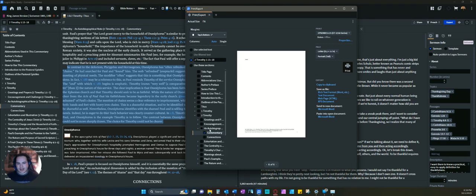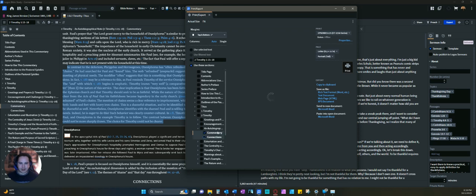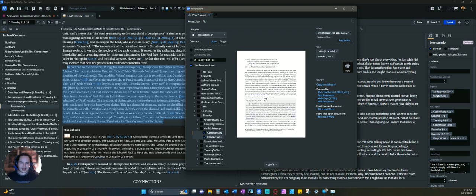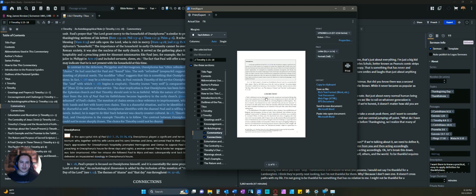It has right here where the commentary section I could add in this connection section right here. And now it's added that to right there, the very last pages. So this is a fantastic feature.